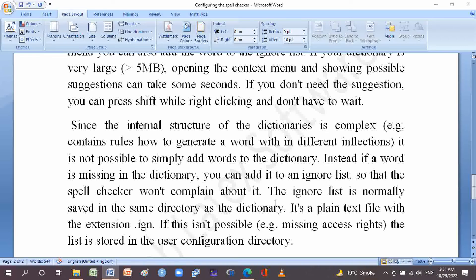Since the internal structure of the dictionary is complex — for example, it contains rules on how to generate word forms for different inflections — it is not possible to simply add words to a dictionary. Instead, a word that is missing in the dictionary can be added to an ignore list so that the spell checker won't complain about it. The ignore list is normally saved in the same folder as the dictionary. It is a plain text file with the extension .ing. If this is not possible due to missing access rights, the list is stored in the user configuration directory.